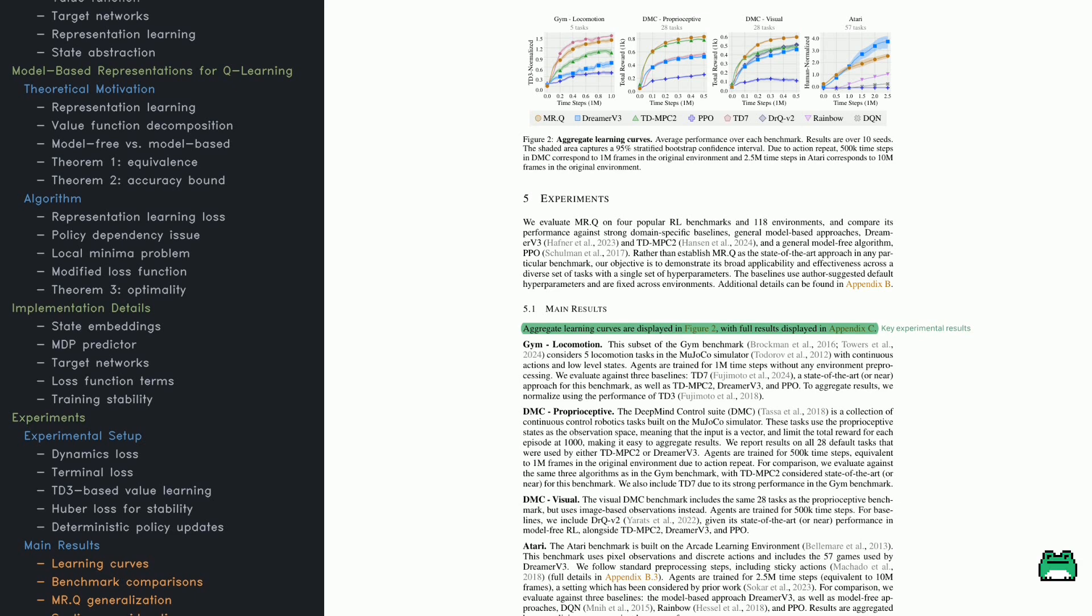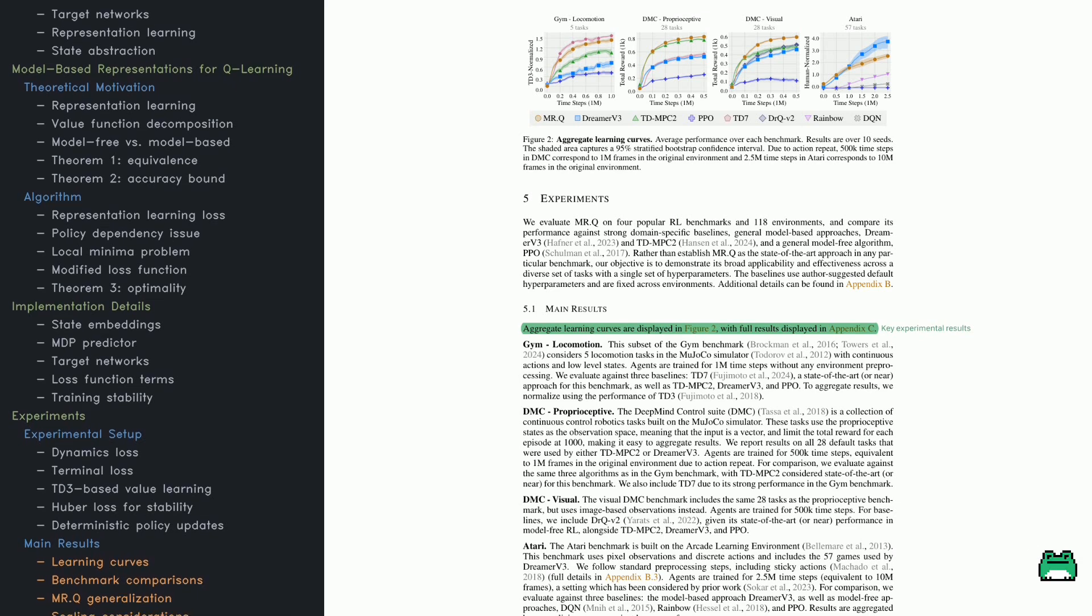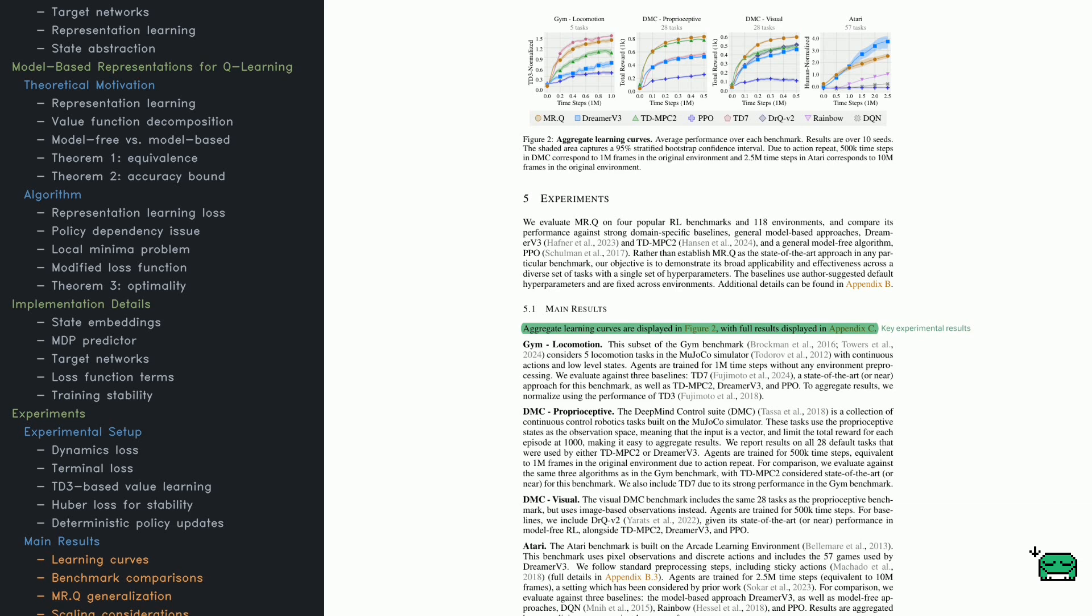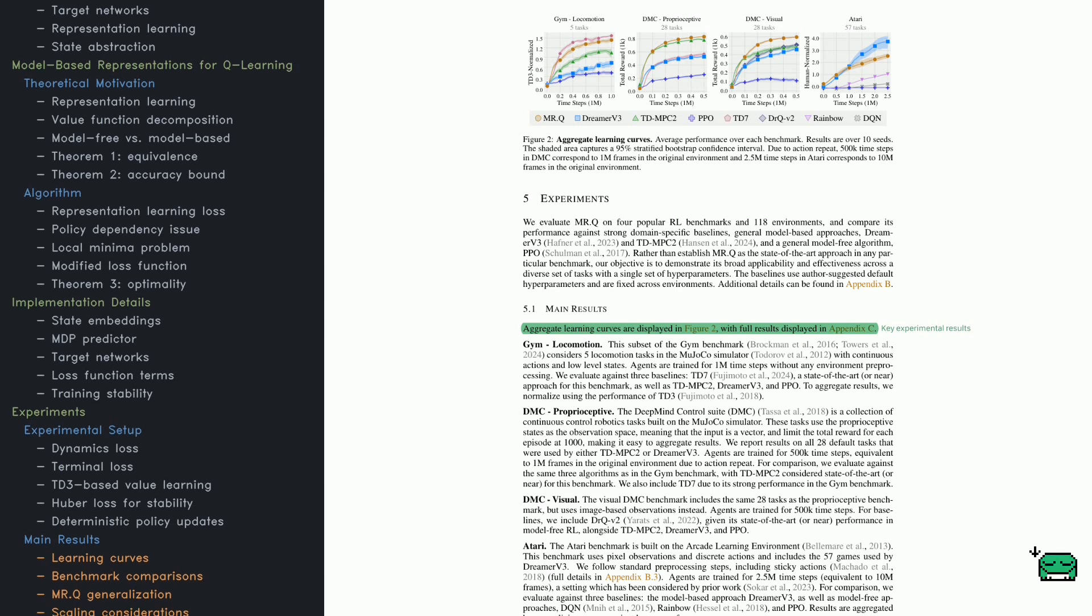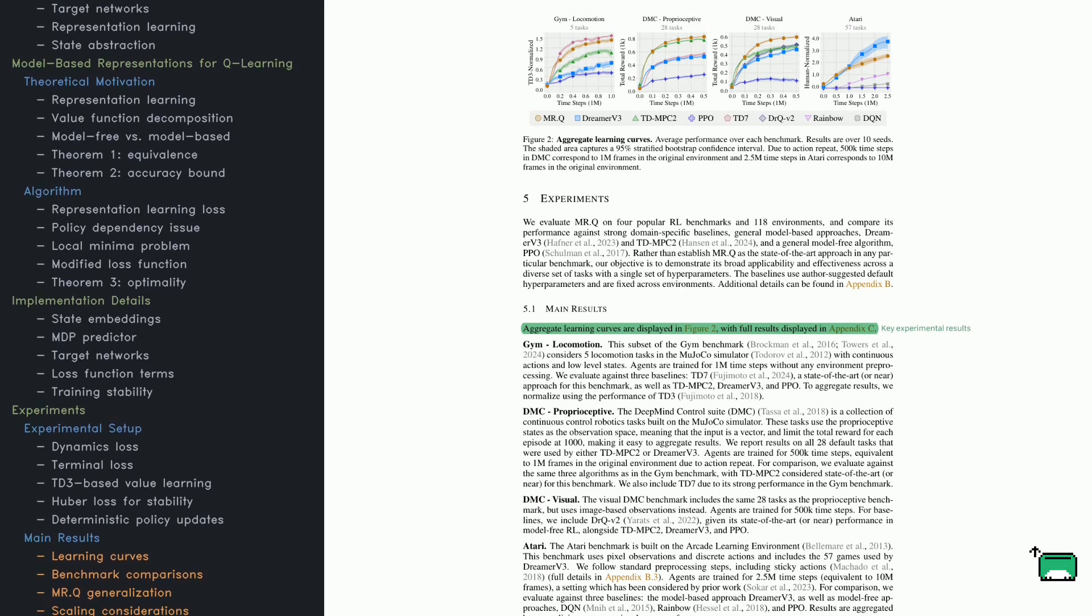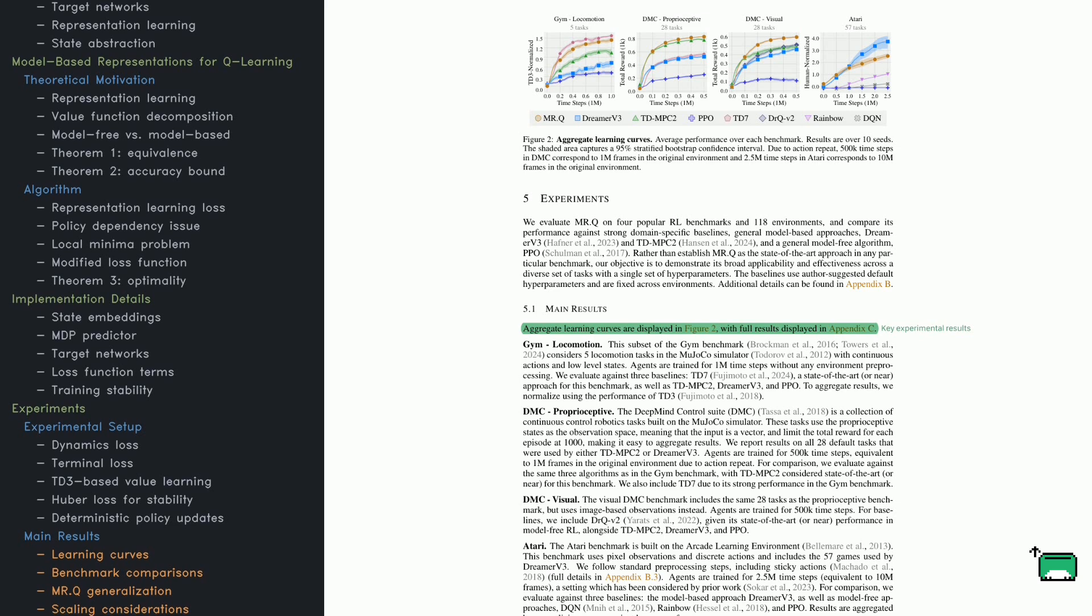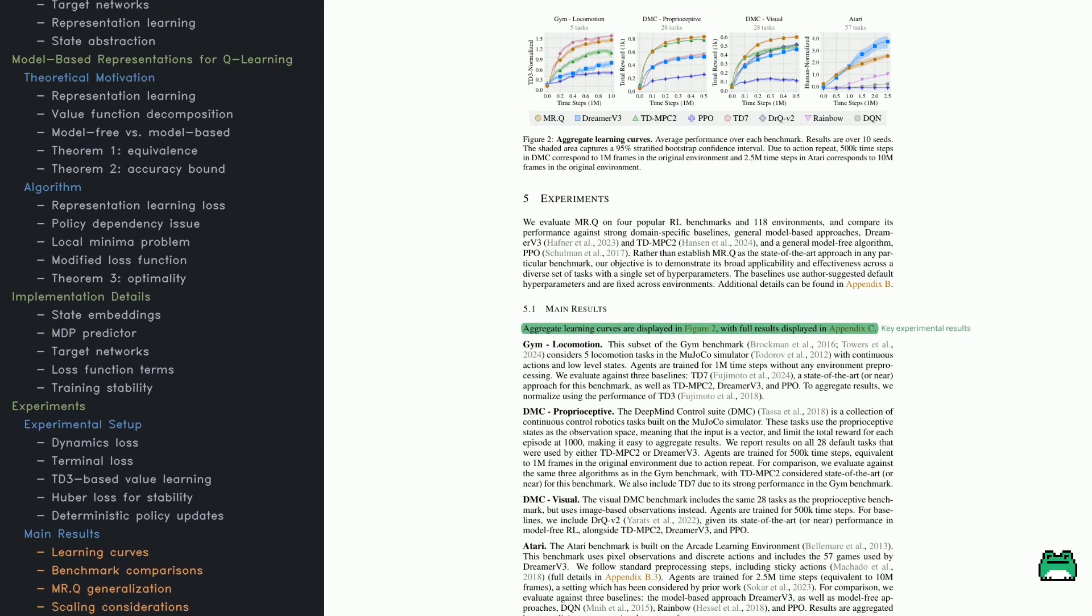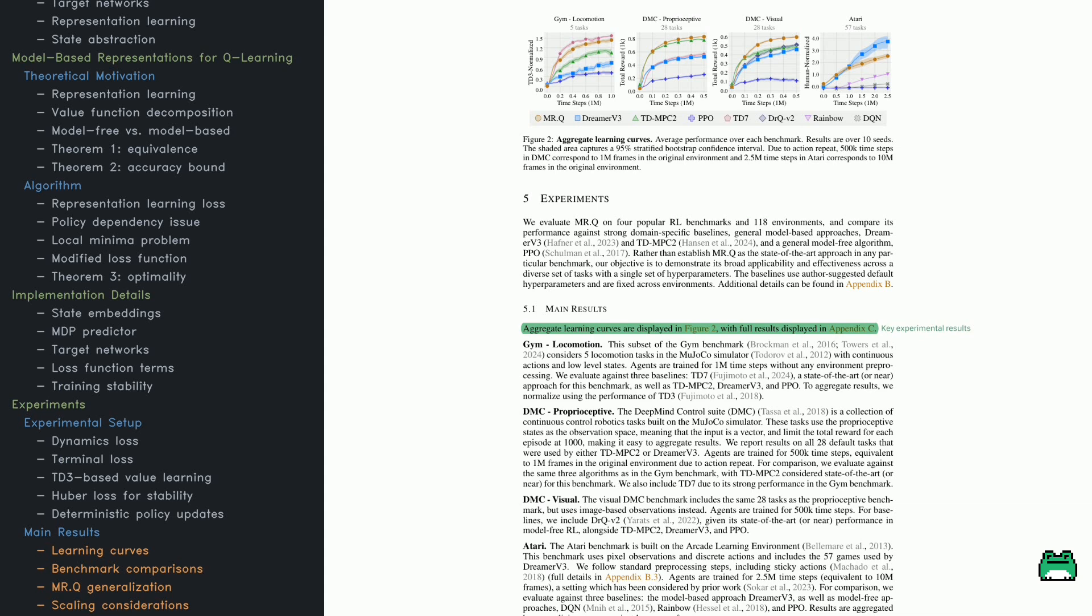The second is the terminal loss, which helps the model predict whether an episode is ending, preventing it from making incorrect assumptions about when to stop. For value learning, MRQ builds on TD3, which is known for improving stability by training two separate value functions and using the smaller one to guide learning.